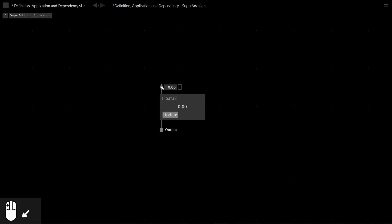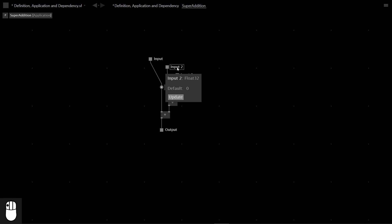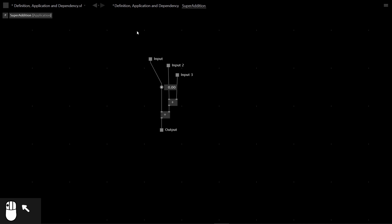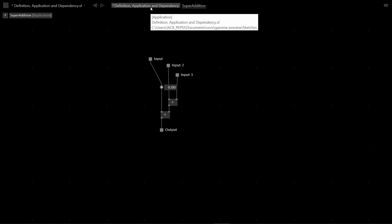Hold Ctrl and click to create some input and output pins — it's a fast way to create them. So there's 'super addition', it's defined. This is the definition of that function.